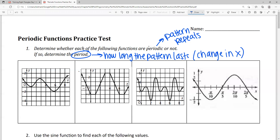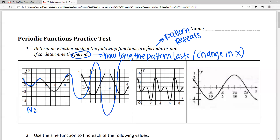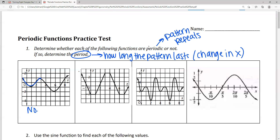Looking at this first graph — is this one periodic? The answer is no. We see a pattern of going down and up, then down and up again, but this next time it gets bigger. It's hard to assume whether the pattern truly repeats or keeps getting bigger. If the pattern keeps growing, it would not be periodic. Because we don't know, we're going to assume it's not, unless told otherwise.